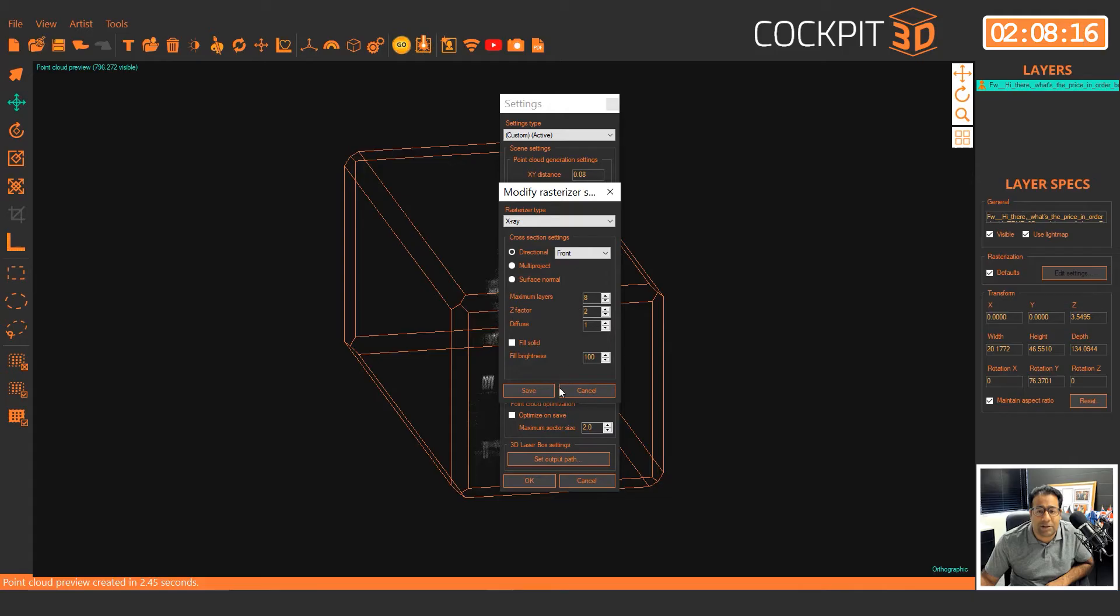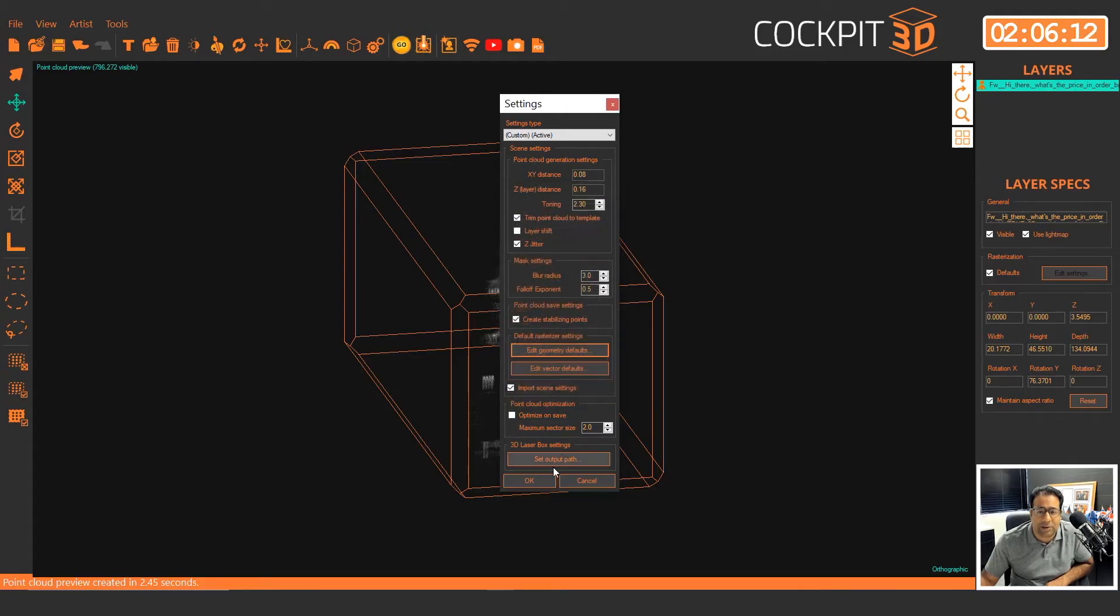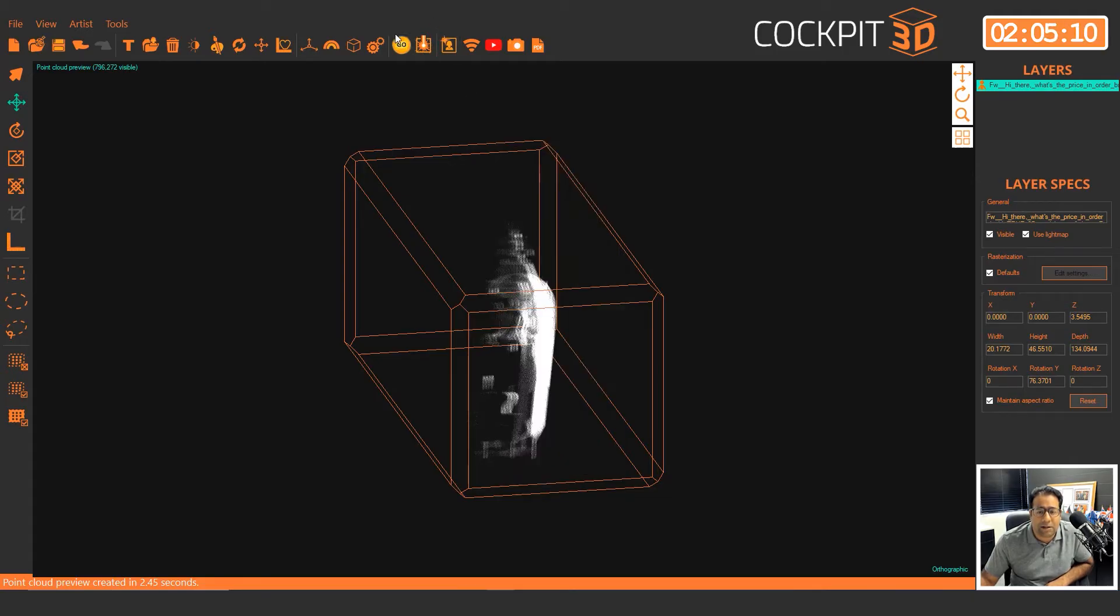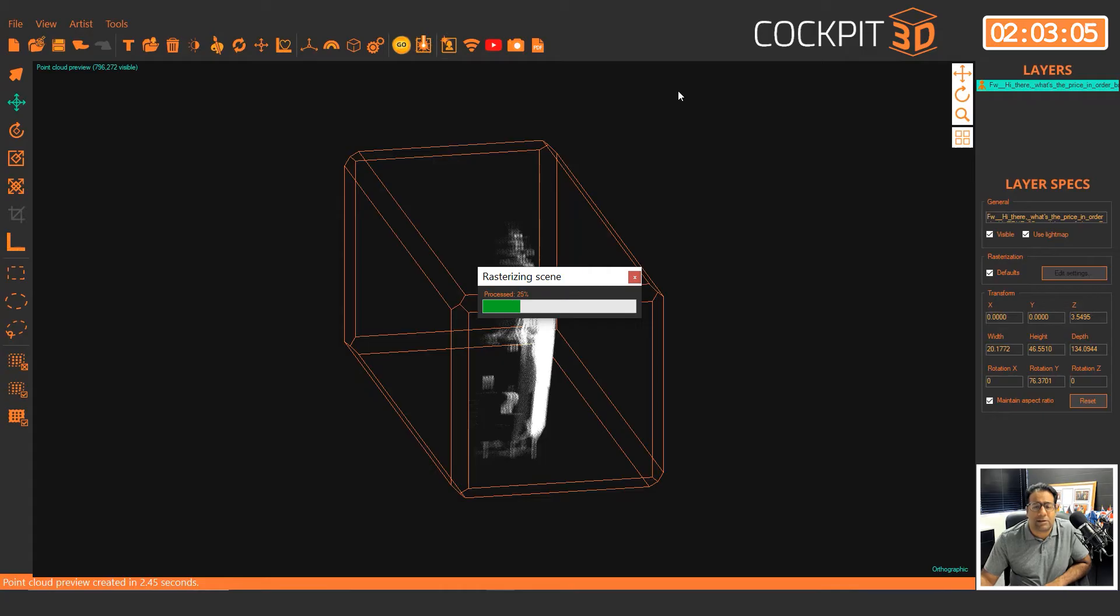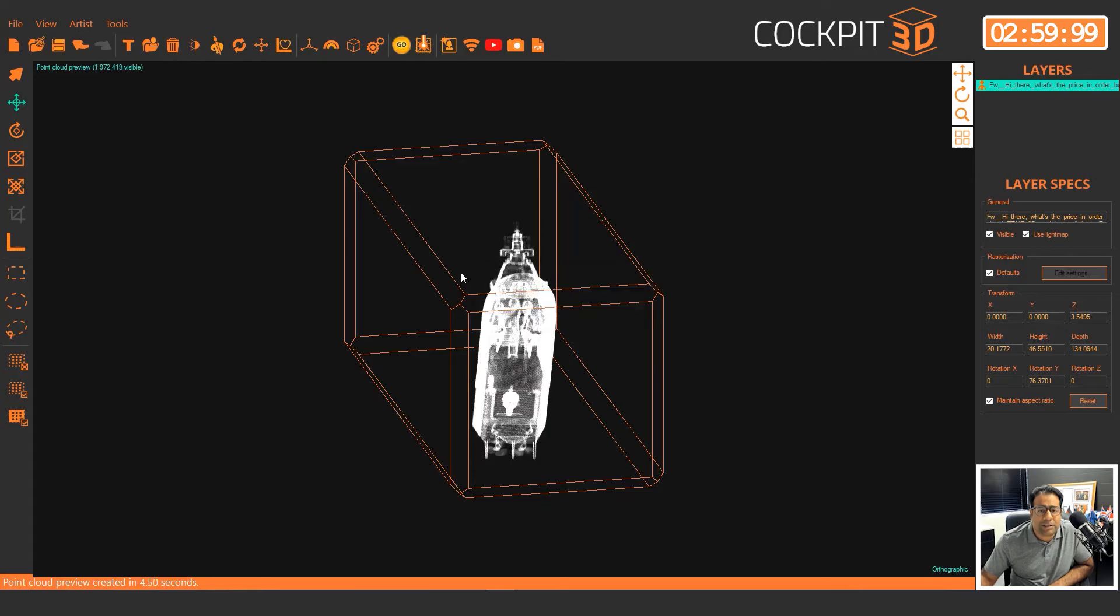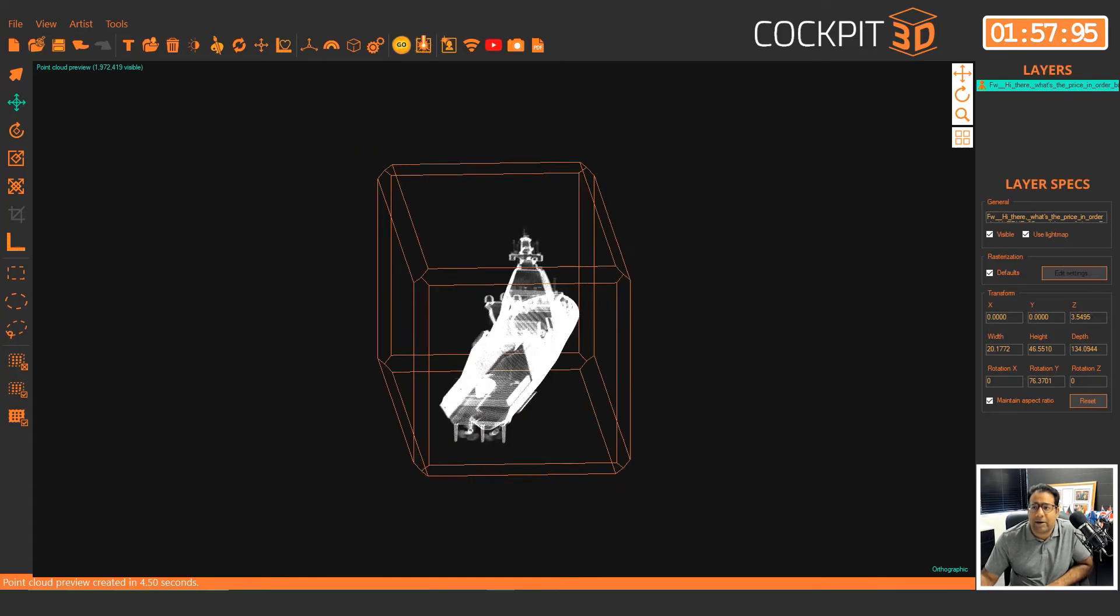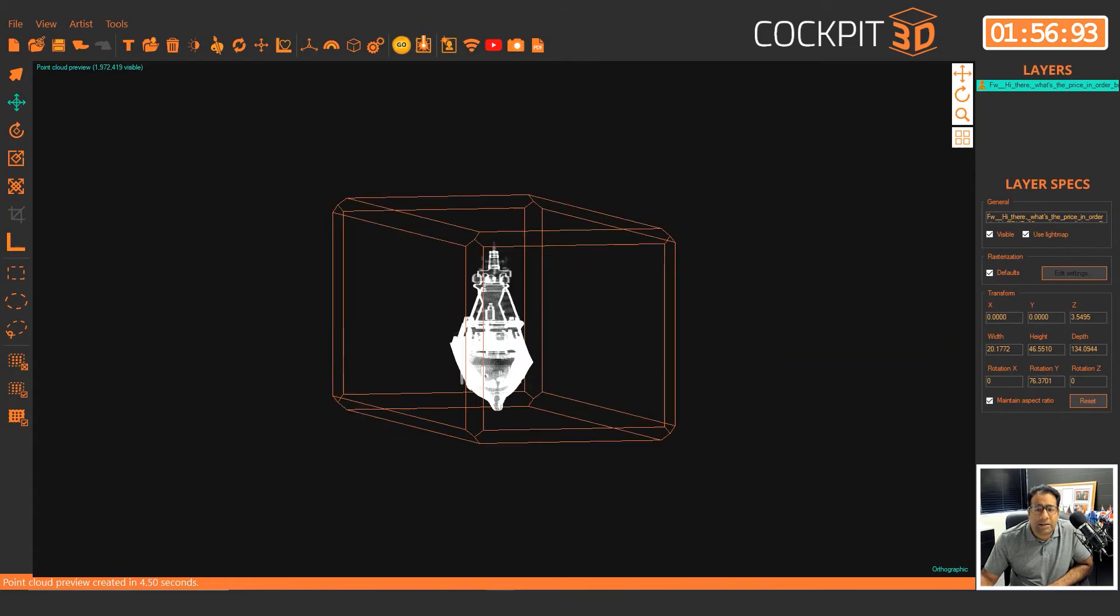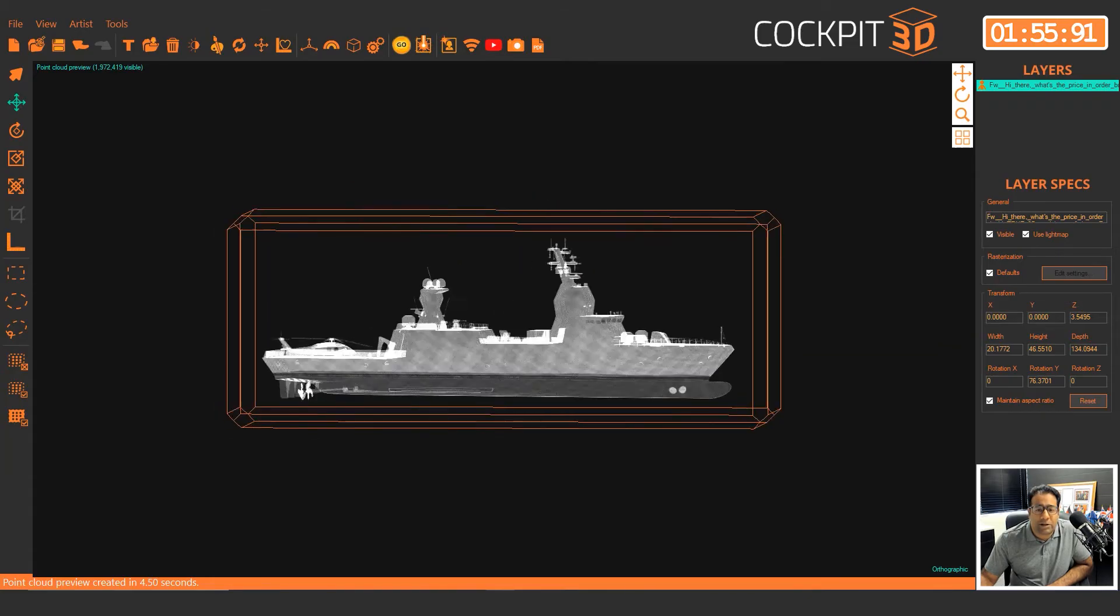So in this case here, that's what we're going to do. We're going to make sure that our Z factor goes down because our Z layers went up. We're going to click on OK and we're going to regenerate this one here and you should see points from all the way around. There we go.